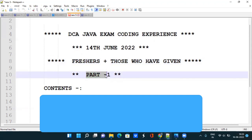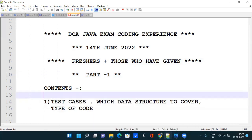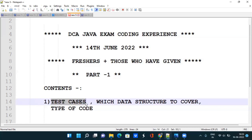Okay, so guys this is part one. In this part I will discuss one question. In the upcoming parts I will discuss different questions that they have asked in different slots of DCA Java. So guys, in this video we will also discuss about the test cases because some people get afraid about how to write test cases. We will also discuss which data structure you need to follow and which type of code you should practice to get better score in the upcoming cycles.